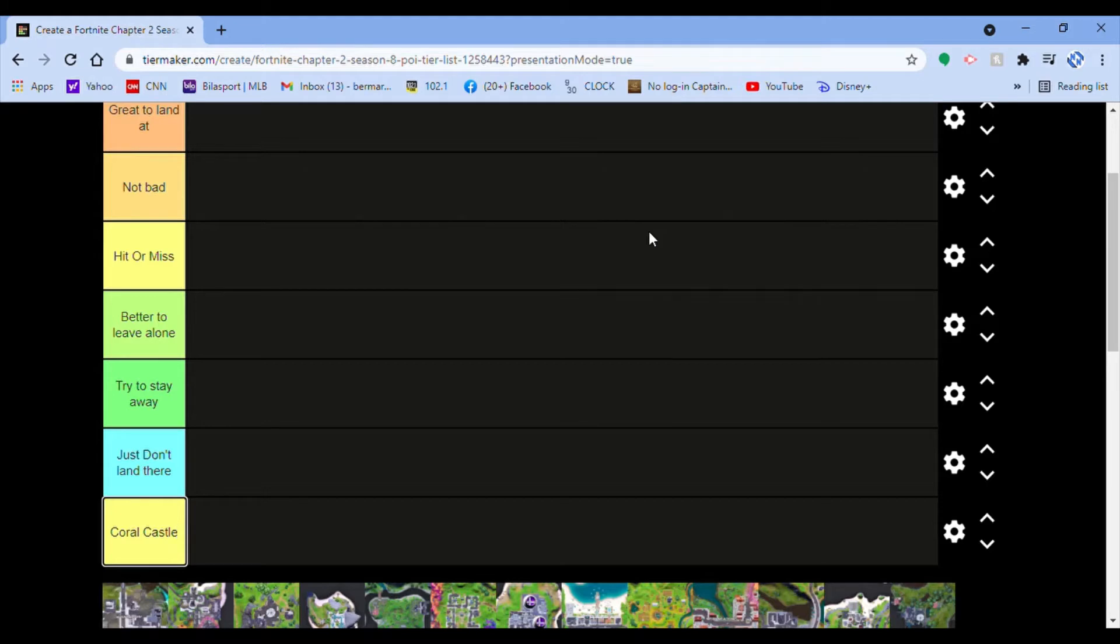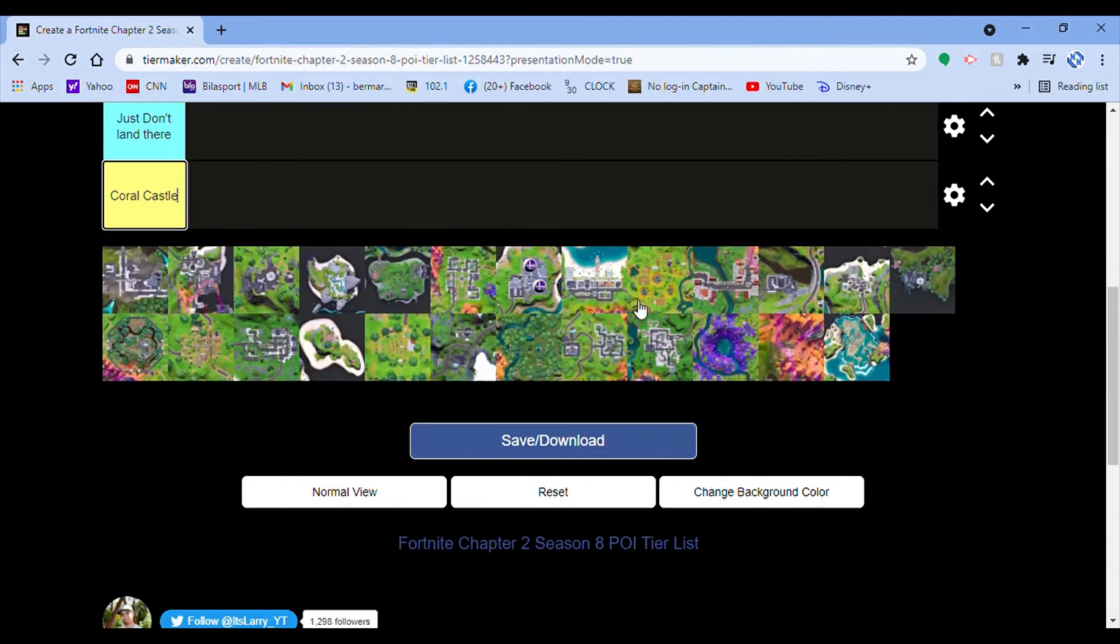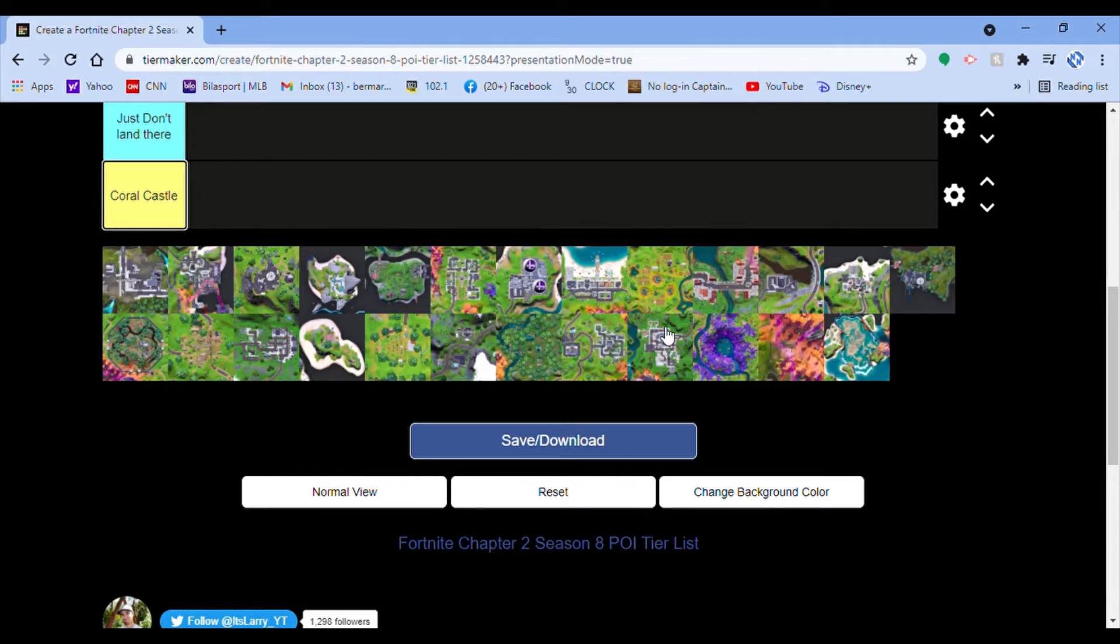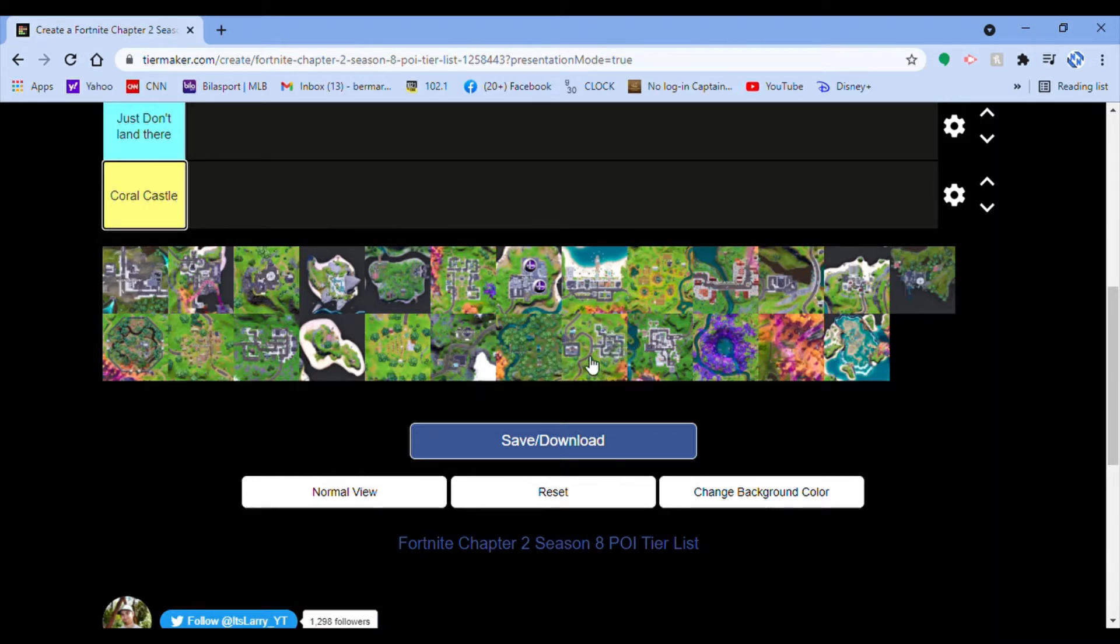I just thought might as well make a quick tier list video on Fortnite, on every POI in Chapter 2 Season 8. Every single POI. Now this doesn't look like much, but it is every single POI and this includes major areas even if they aren't named. Without further ado, I guess we might as well start.